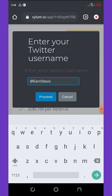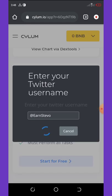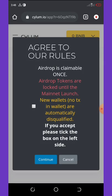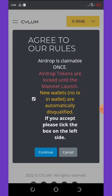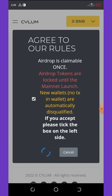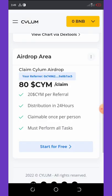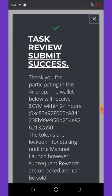You're going to agree to the rules. Airdrop is claimable once and the airdrop tokens are locked until the mainnet launches. New wallets with no transaction and wallet are automatically disqualified. If you accept, please tick the box and then continue. So I'm going to continue because I have done so many transactions on my wallet. Task review submitted successfully.